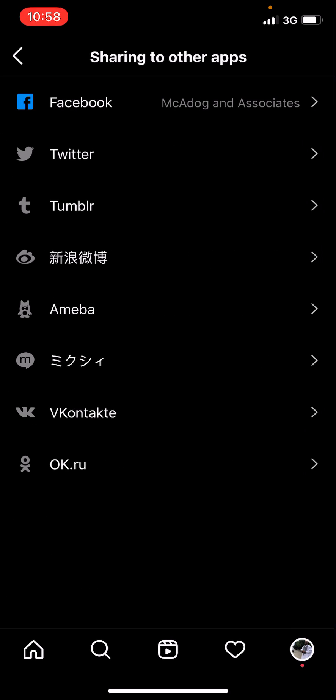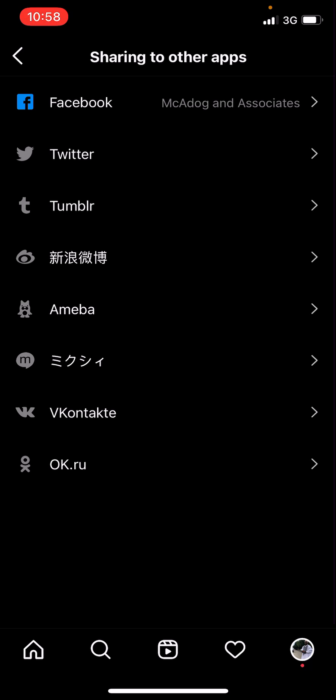Then here you see all the apps that are available. These are the number of apps that I can share to. You have Facebook, Twitter, you have Tumblr and then these other ones you have Cora and then Ameba.